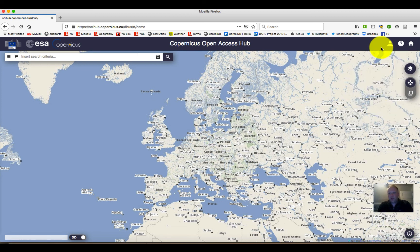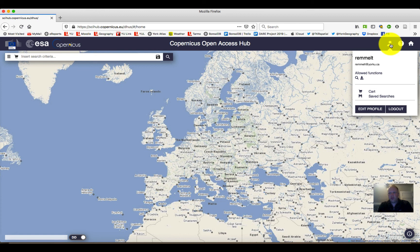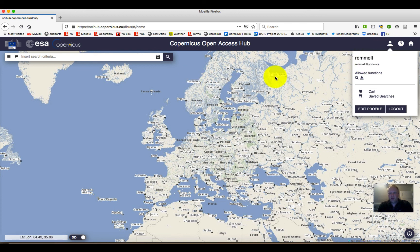Once we're in, we're going to be able to actually download data. If we click on this little icon at the top, we can see that we are indeed logged in and that we're allowed to not only search but also download some of the data that we find.